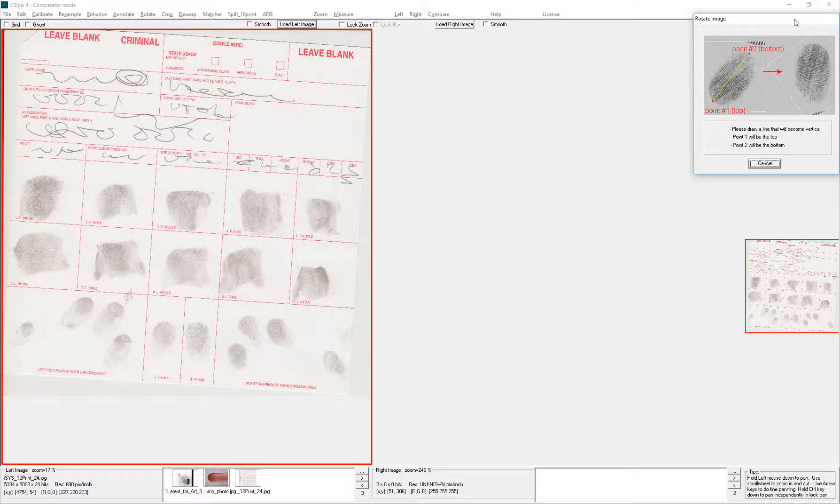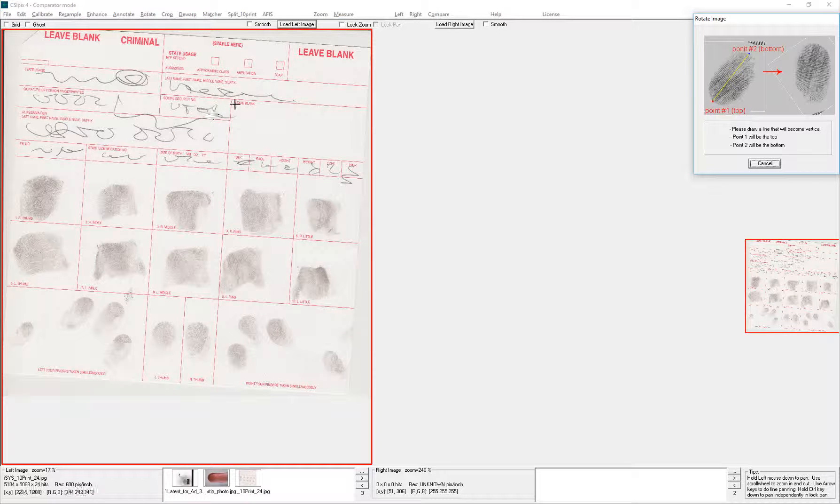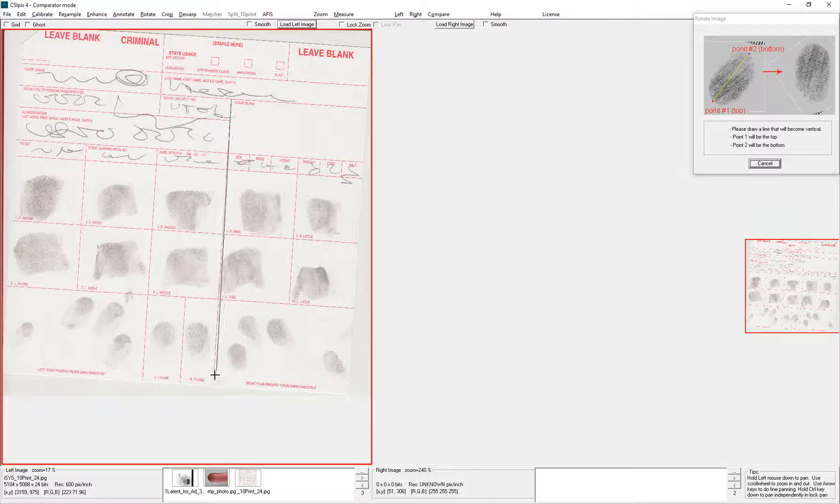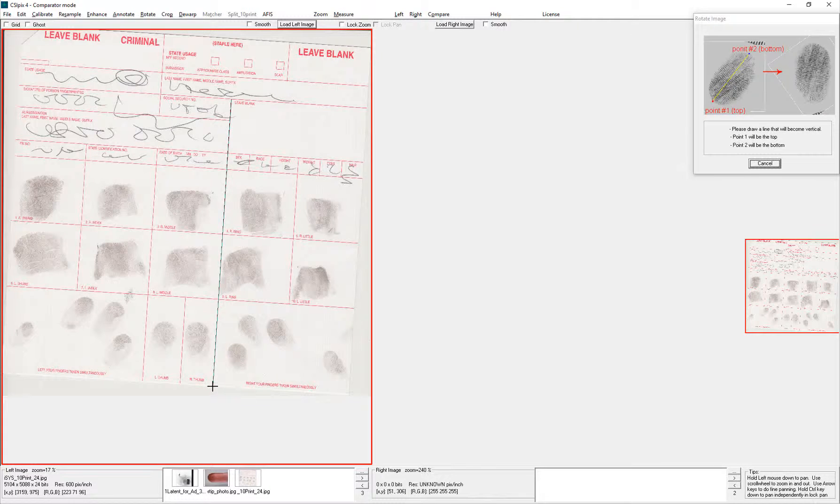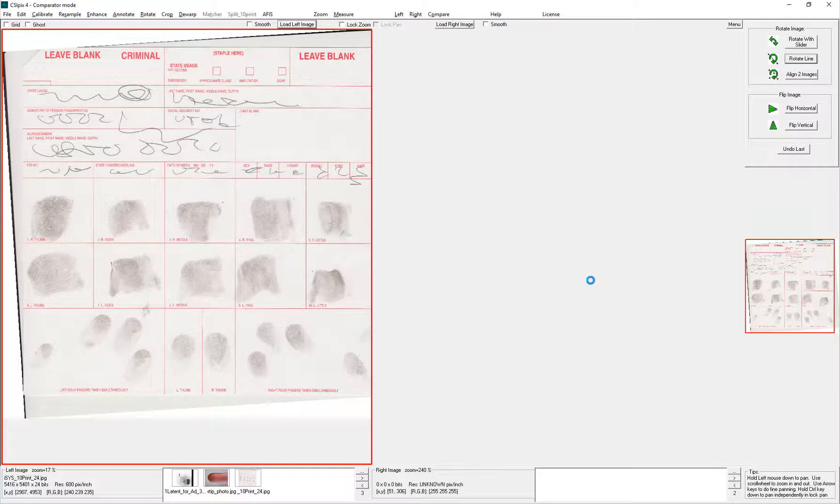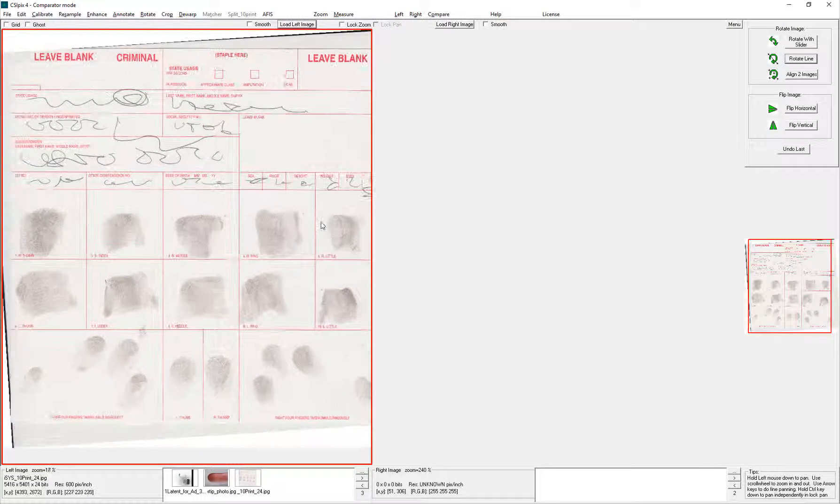So draw a line starting at the top to the bottom that you want to be vertical. I'll draw a line right here, and it rotates the image appropriately.